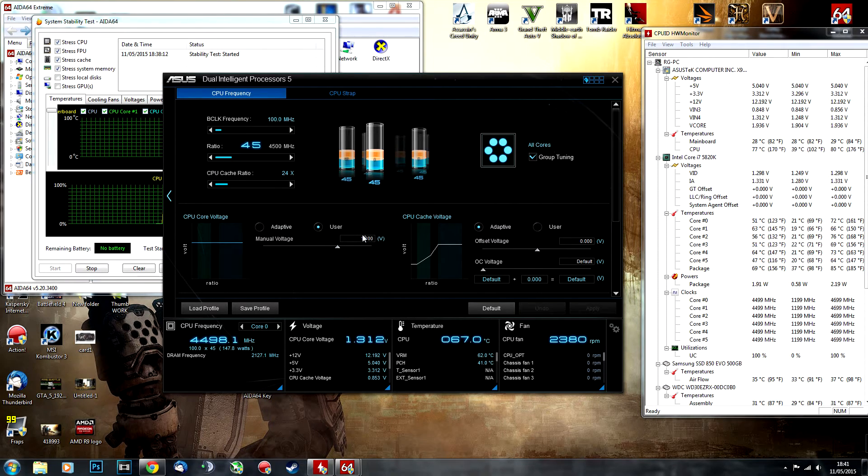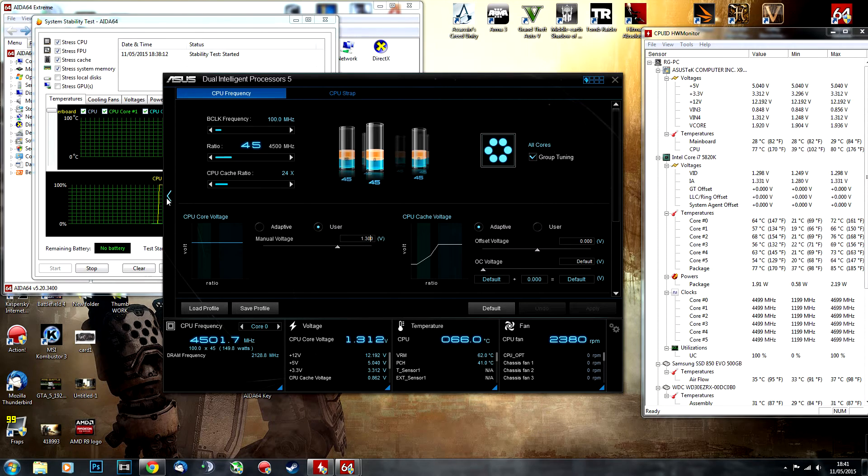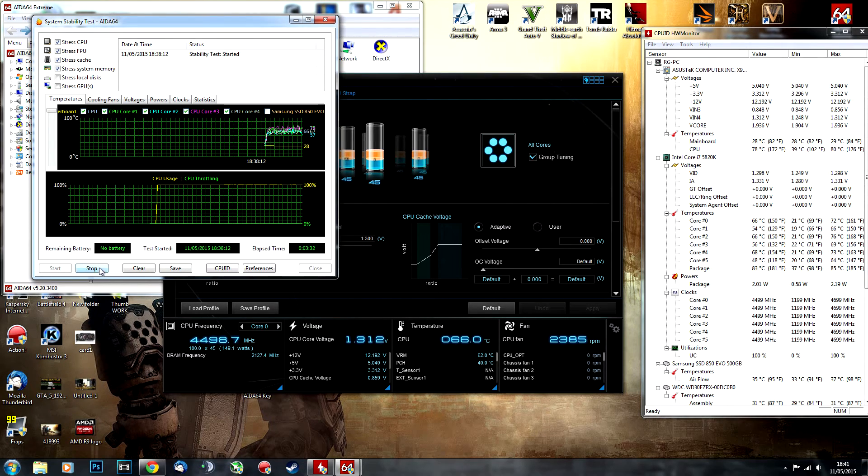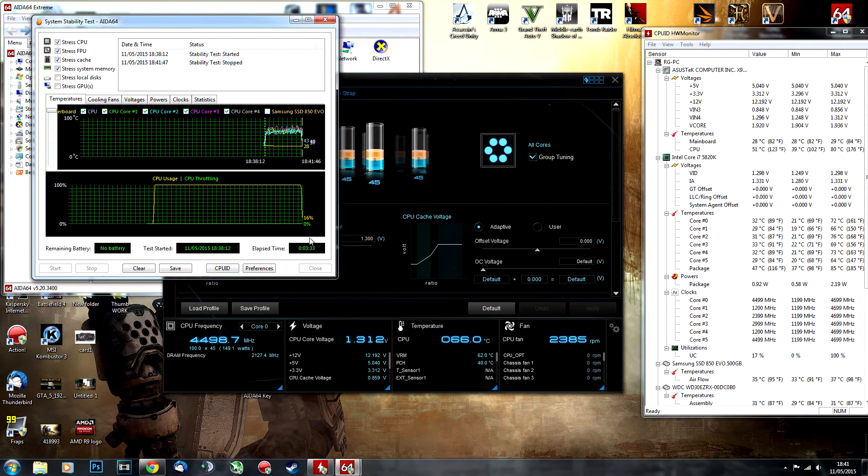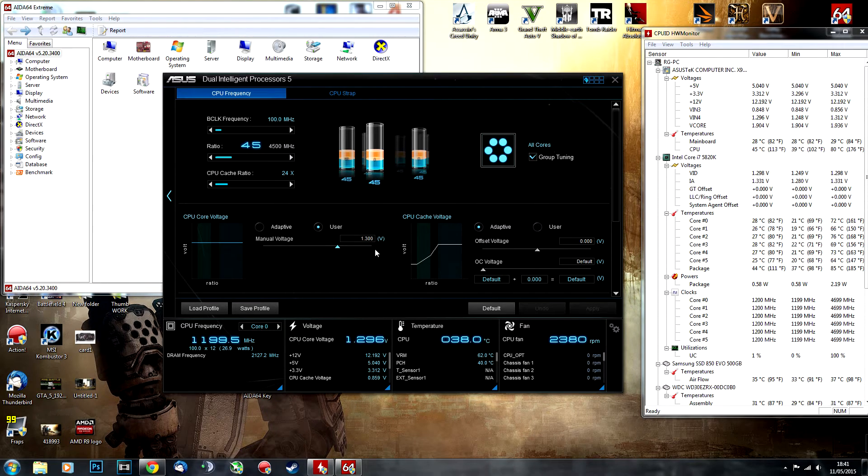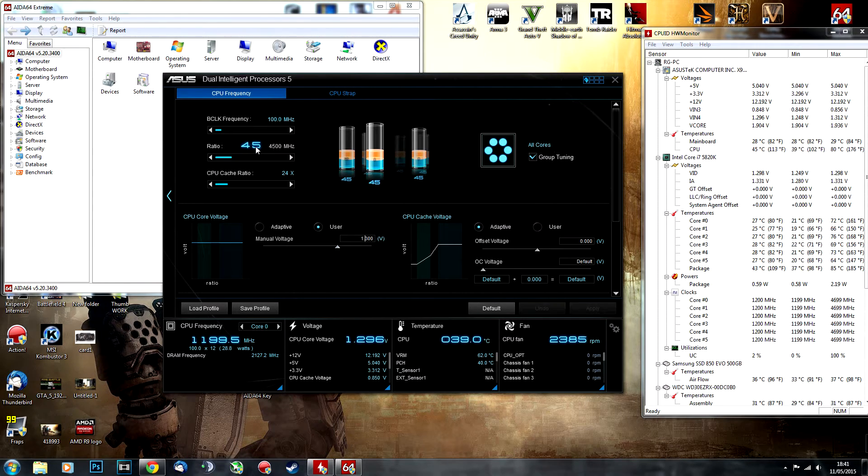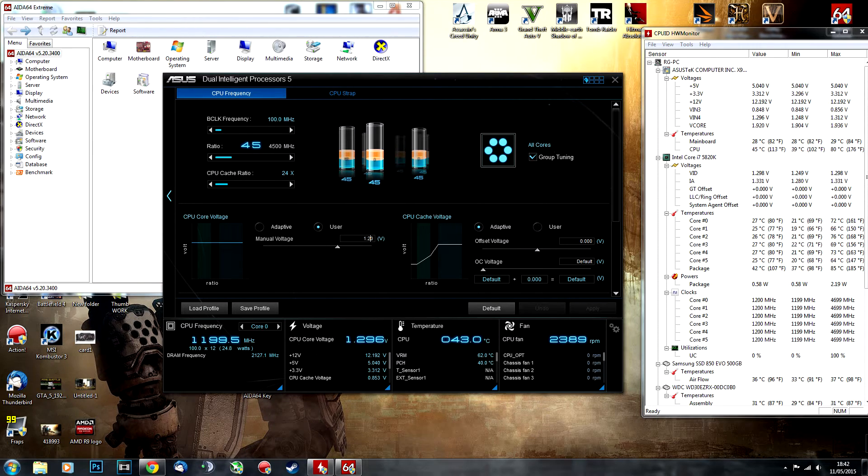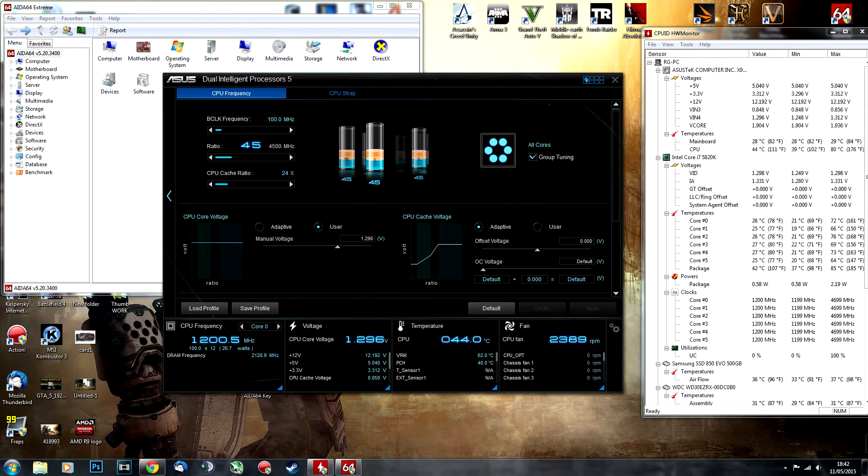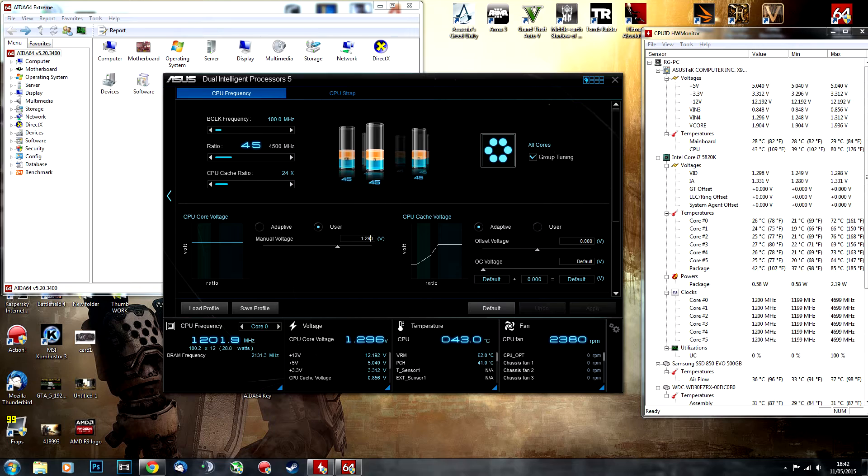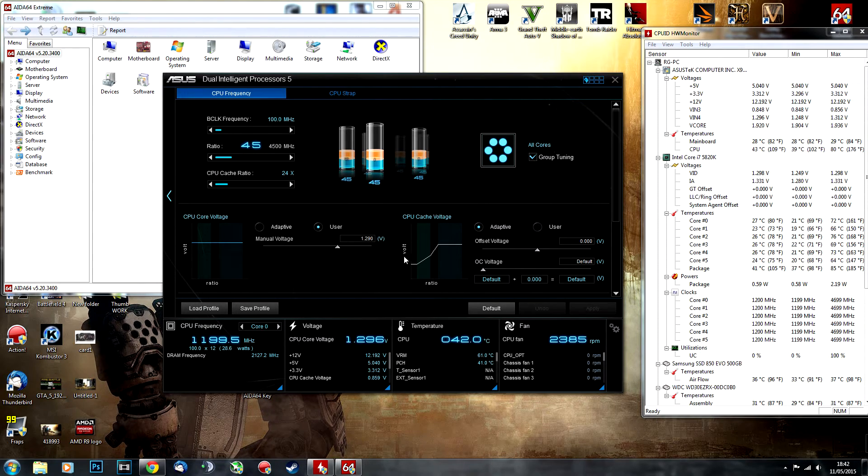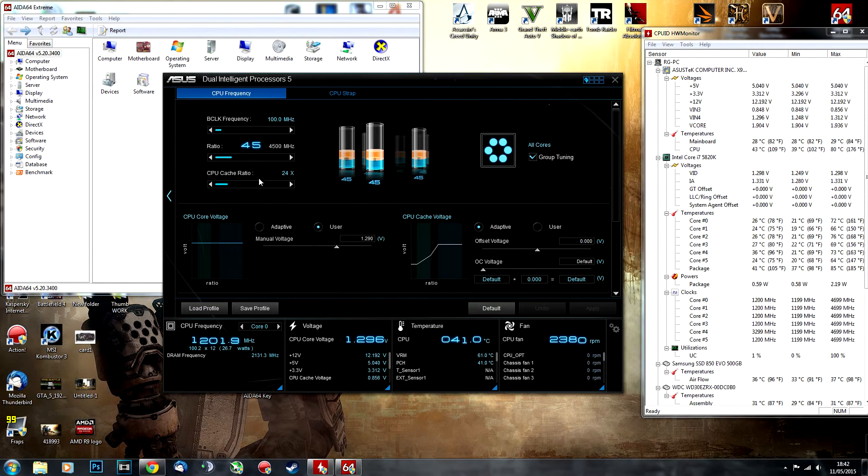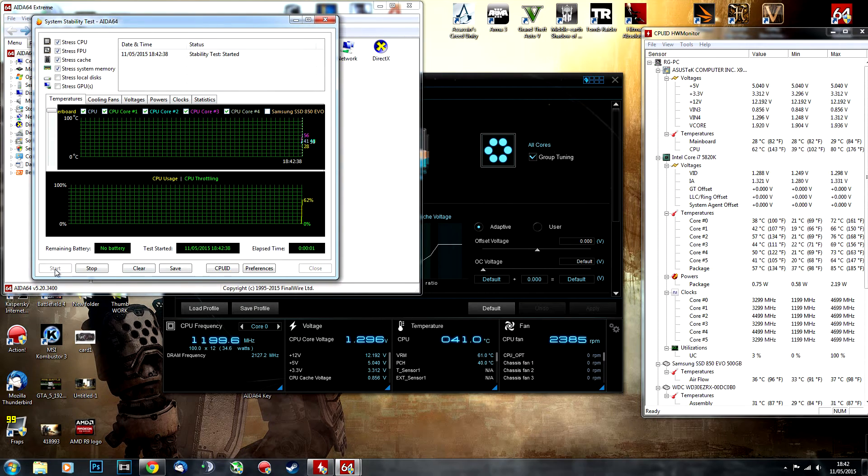If everything is fine and your 4.5 GHz overclock at 1.3V works absolutely fine with no blue screens or drops below 100%, what you should do is start tweaking your core voltage. Go from 1.3 to 1.29 or 1.28. I like doing it in increments of 0.01, so from 1.3 I would go to 1.29, hit apply, and then stress test it again.